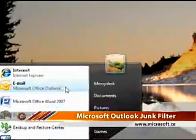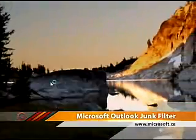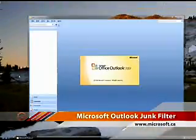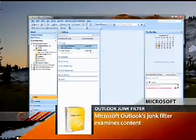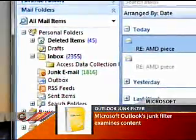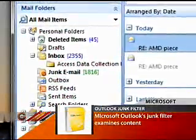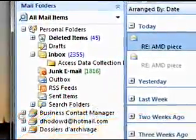Take Microsoft Outlook for example. It's got a great junk mail filter that examines all of your incoming email for certain keywords and patterns. Once it decides that a piece of incoming mail is spam, it passes it on to the junk folder, where you can inspect your mail and ensure that the filter is doing its job properly and that nothing important has slipped in there by accident.